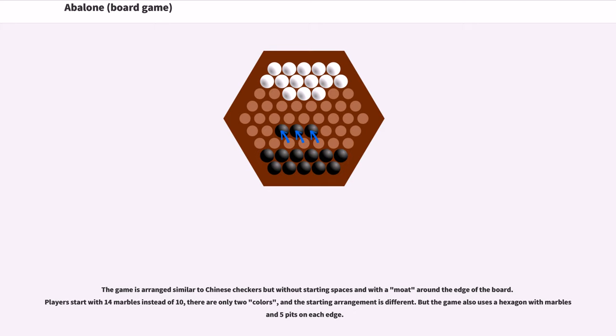The game is arranged similar to Chinese checkers but without starting spaces and with a moat around the edge of the board. Players start with 14 marbles instead of 10, there are only two colors, and the starting arrangement is different, but the game also uses a hexagon with marbles and five pits on each edge.